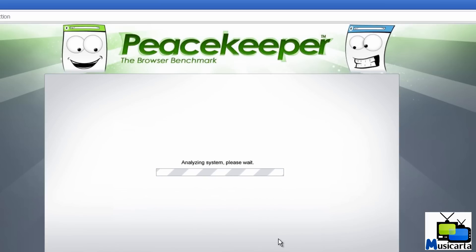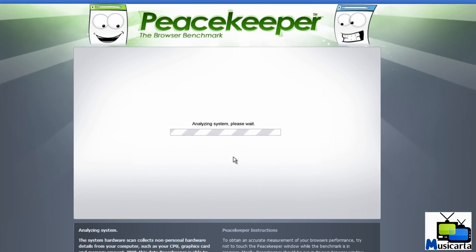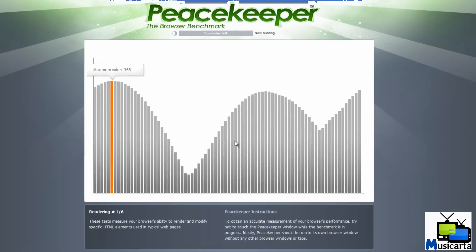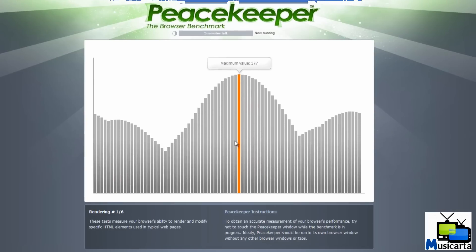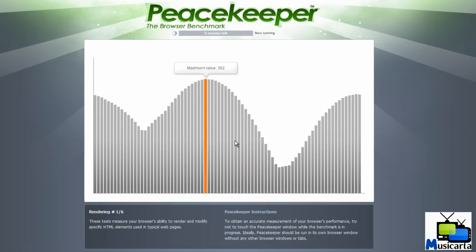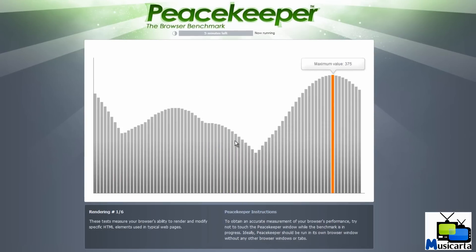Now it analyzes your system first to determine the state of it, and then it begins a selection of tests.